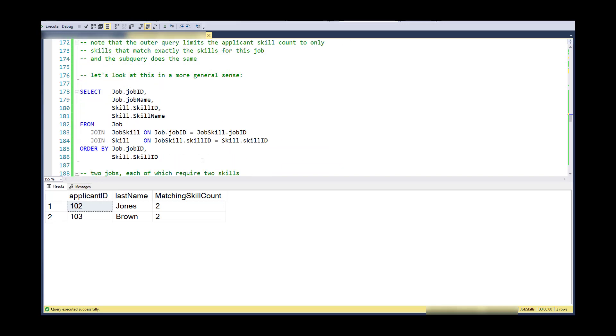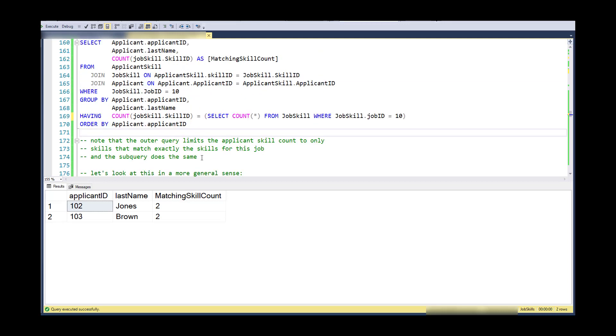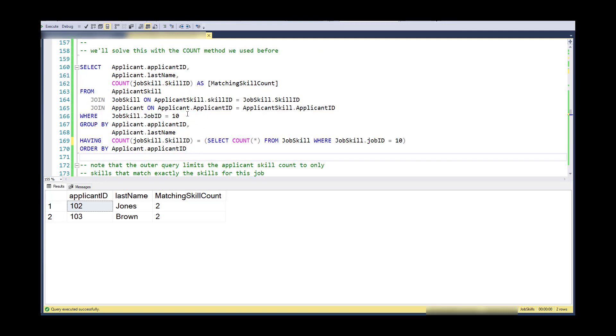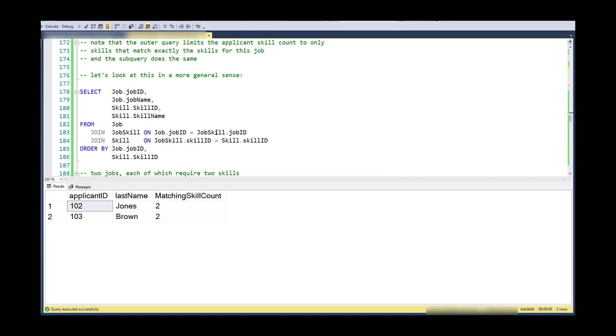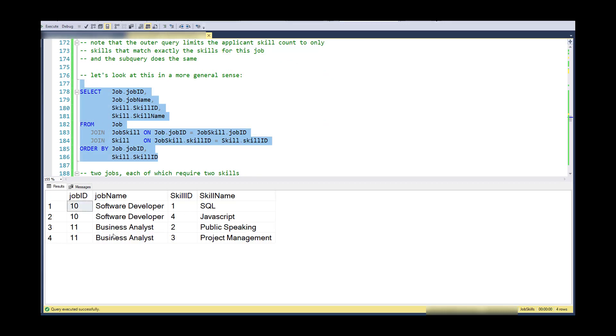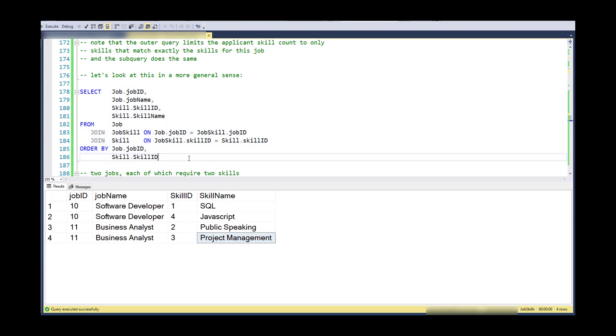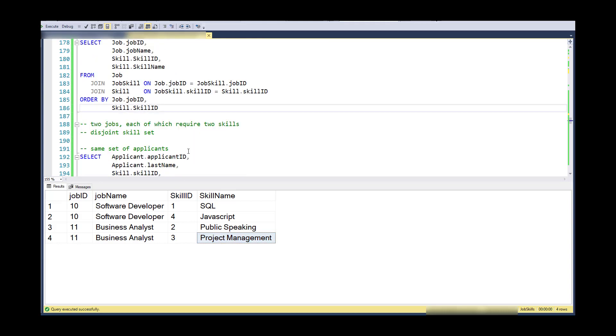So let's look at this in a more general sense. So here I've limited to just one job for simplicity. But if I were to just look at all of the jobs and the required skills out there, and in this case, I have two different jobs. One is a software developer that requires SQL and JavaScript. And the second is business analyst that requires public speaking and project management. So notice these are disjoint.